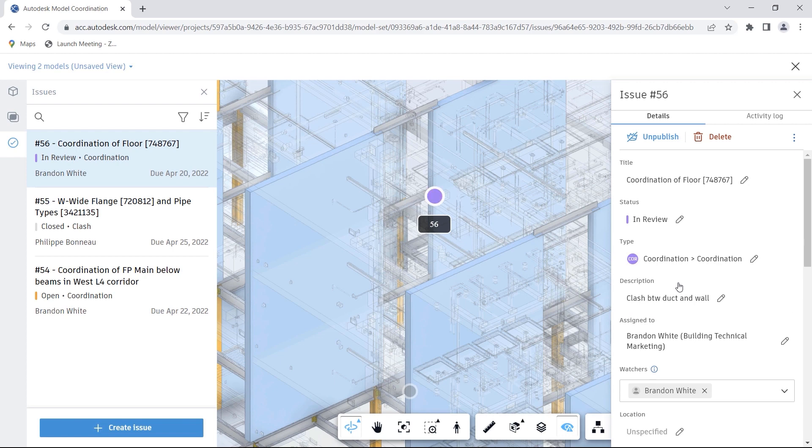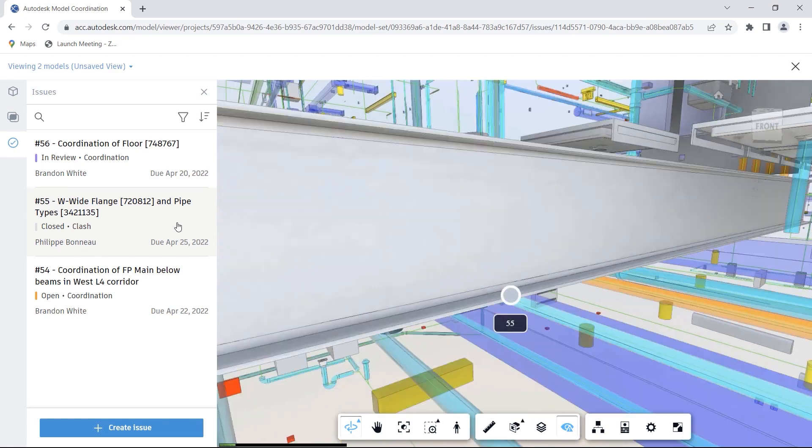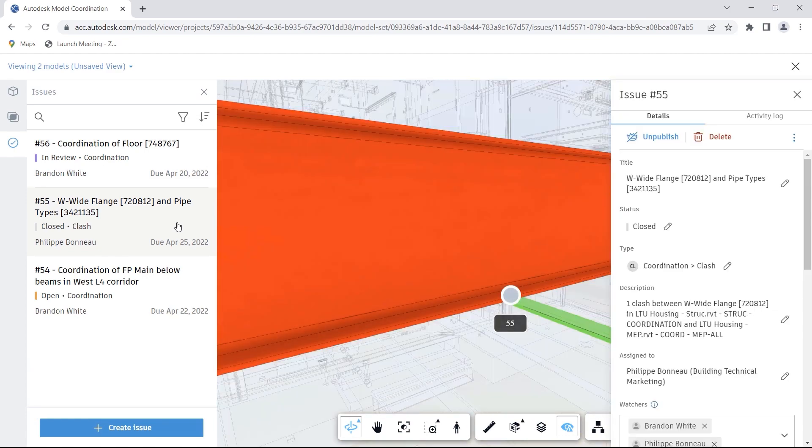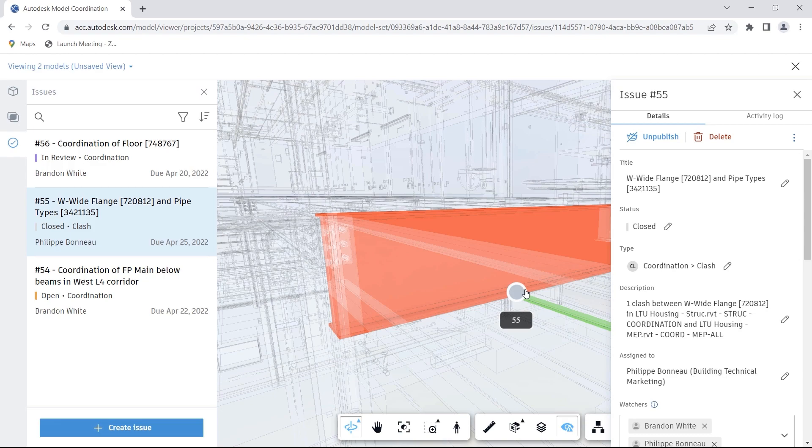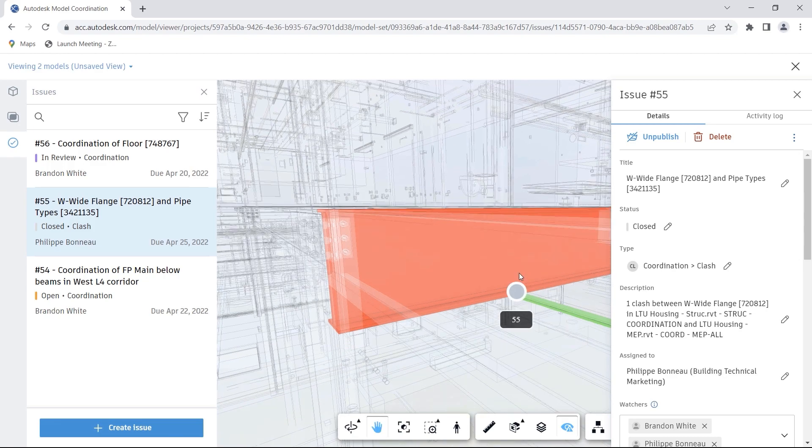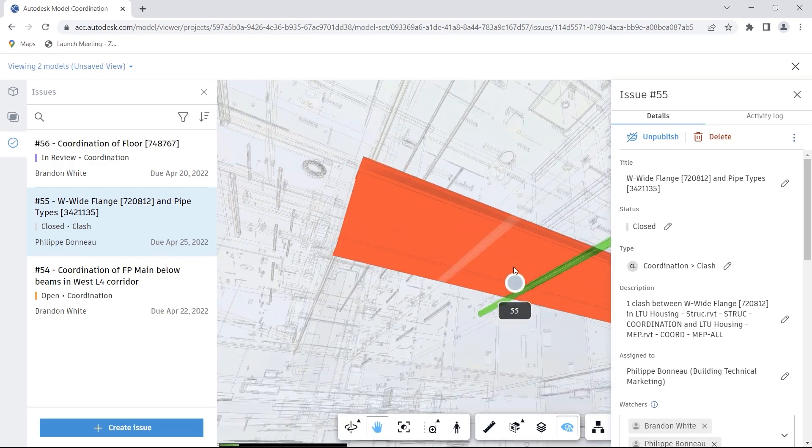The ability to seamlessly share issues between Navisworks and the Autodesk Construction Cloud enables the best features of these products to be used in tandem during the coordination stages of your projects, providing a single source of truth for your entire project team.